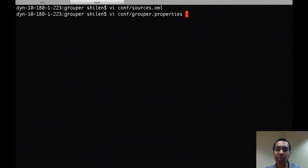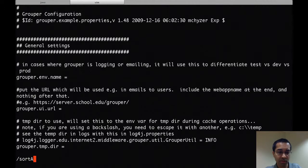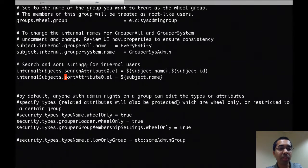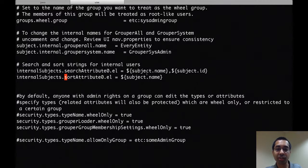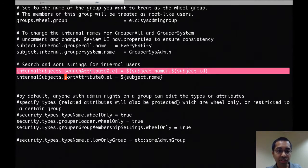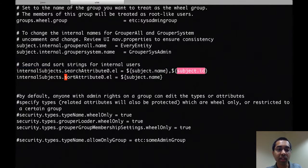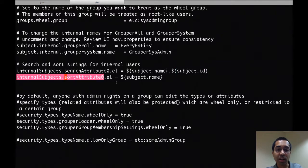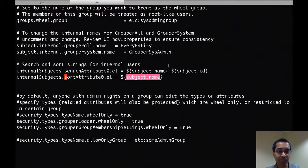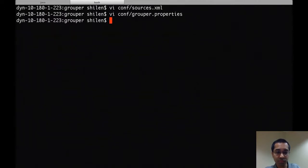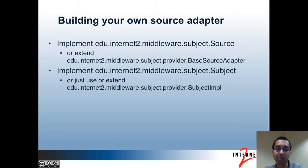In the grouper.properties file, you can see that the internal source adapter — the one used for the Grouper sysadmin user and the every entity user — has its search and sort attributes configured here using expression language. The search attribute 0 includes the subject name and the subject ID, and sort attribute 0 includes the subject name. That was a demo of configuring member searching and sorting.